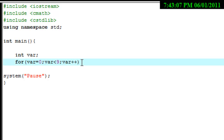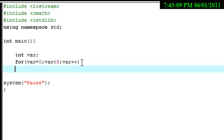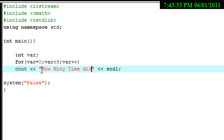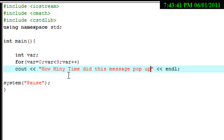We're going to hit enter and now we're just going to do 'cout', and we're going to type in 'hi'. First we're going to make it look nice, and here we're going to type in: 'How many times did this message pop up?'